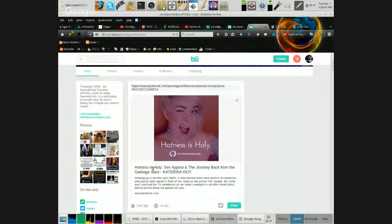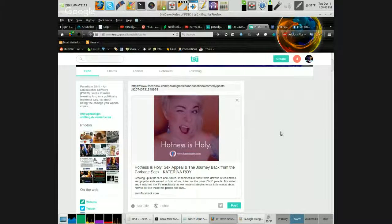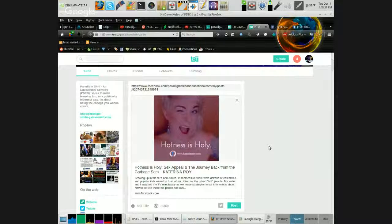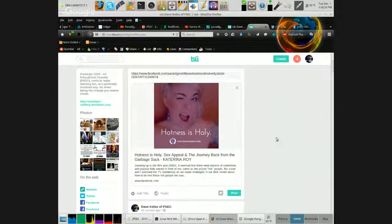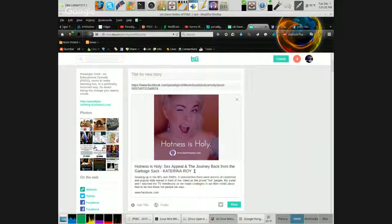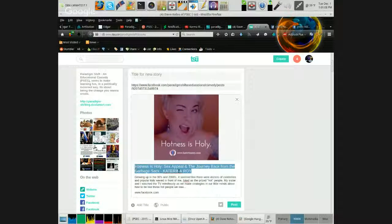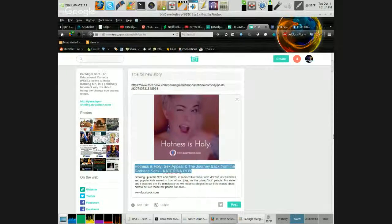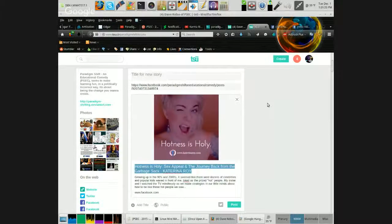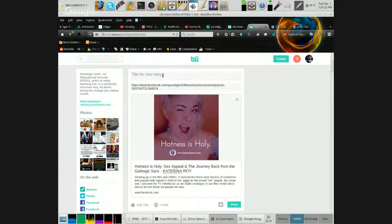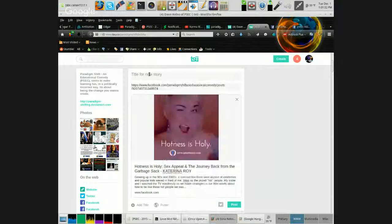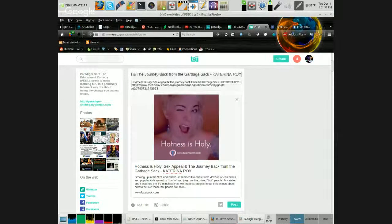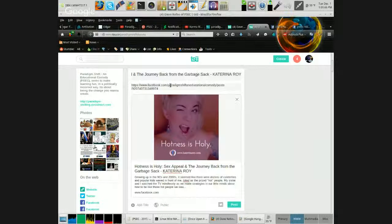See what we did there? 'Hotness is holy sex appeal and the journey back from the garbage sack' by Katerina Roy. Now if you want to leave the post exactly like this and hit the post button you can, that's completely fine. Or you can hit the add title link and then you can highlight the title that's going to appear down there. Again you can right click and hit copy or hold down the control key and hit the letter C like in cat. Then you're going to want to click in where it says title for new story and then paste.